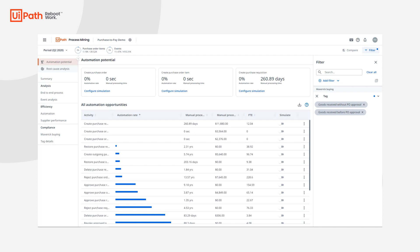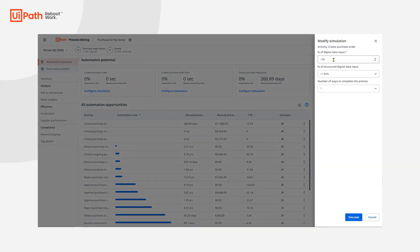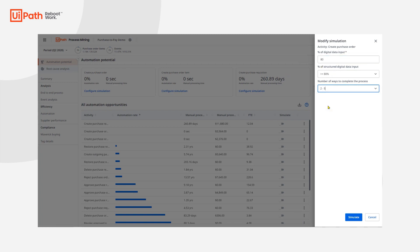With the new automation recommendations dashboard, I can simulate potential automation rate, showing me how much time and cost I could save. With create purchase order being 0% automated, it could potentially be a high candidate for automation. To get a better idea of its potential, let's configure an automation simulation rate. By answering three simple questions about the process and its potential documents, I can simulate an automation rate based on a formula generated by years of UiPath automation experience. For our documents in the purchase order process, 80% have a digital data input where more than 80% is structured, and there are about two to five different ways to complete this process.